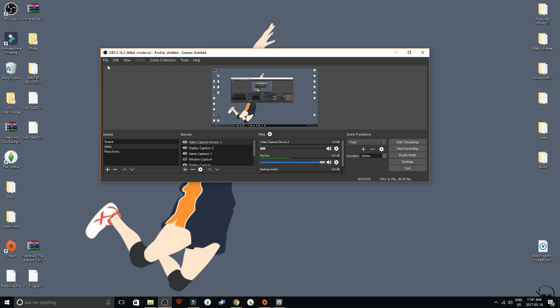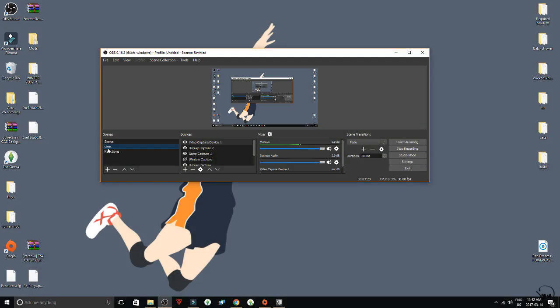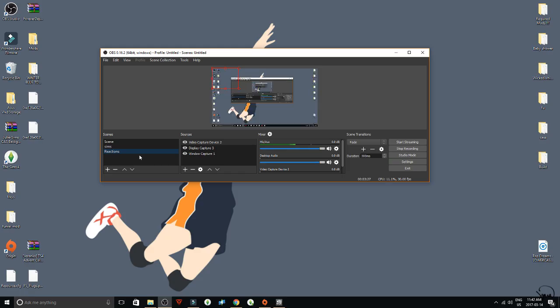When you get onto OBS, you have an option to make scenes and sources. Scenes are basically categories — you can make different ones like one for Sim YouTube videos, one for on-screen recording, one for reaction videos. I have one for my reaction videos and one for my Sims videos, and then another one I haven't deleted yet.